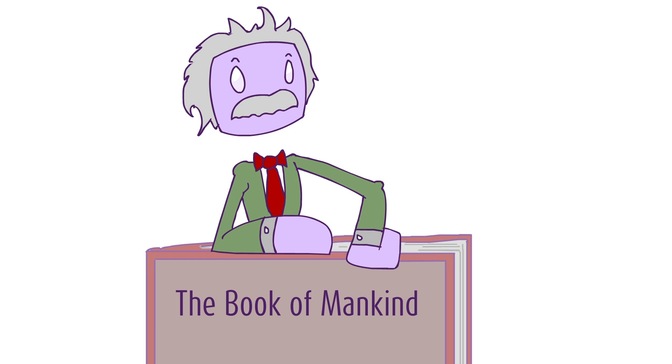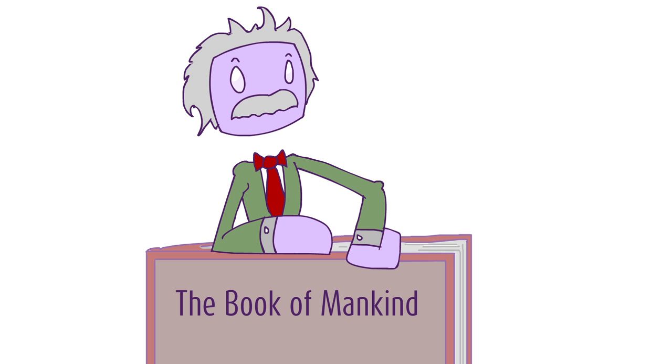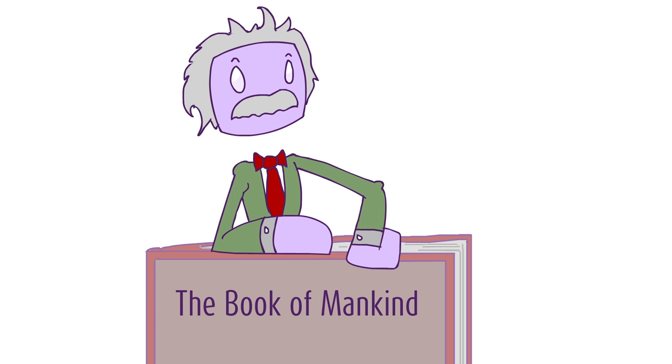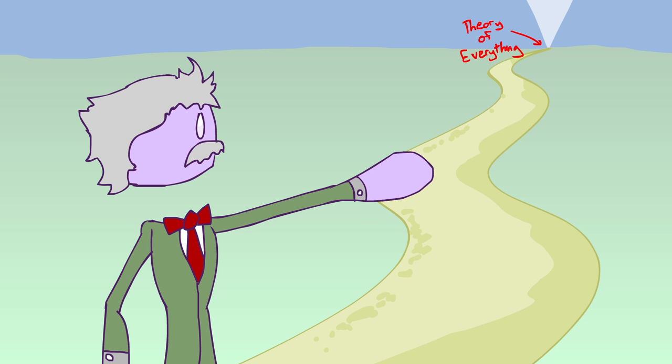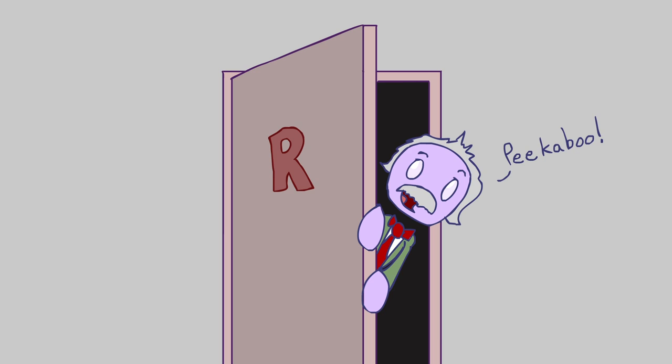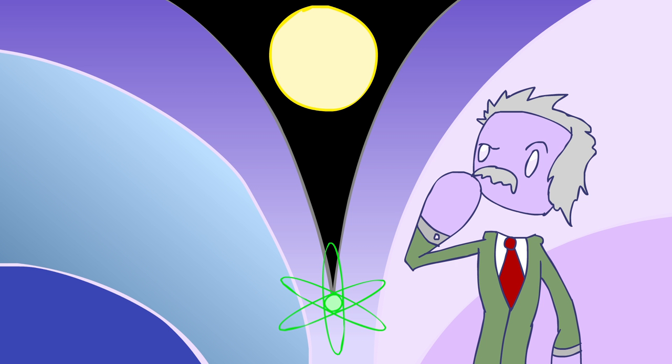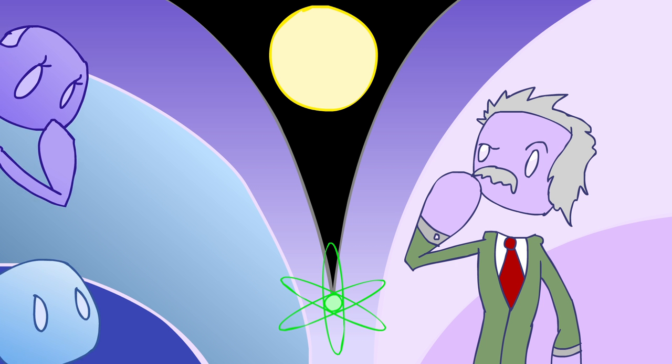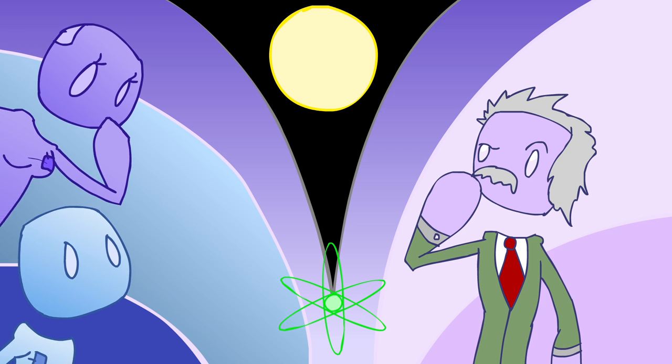Einstein, one of the most beloved characters in the storybook of mankind, took up a quest for truth, which set him about on an expedition to find a theory of everything. Upon opening the door to general relativity to the world, he then journeyed to find a way to unite the forces of relativity and the world of the quantum. A theory where the very big and the very small come together as one.